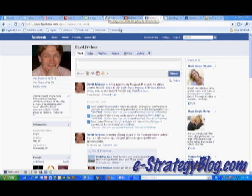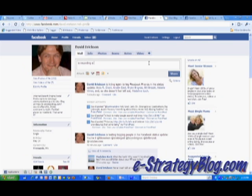You can tag either individuals that you have on your friends list or pages that you are a fan of. I'm going to start by just clicking in my status update and say, David is recording a screencast that demonstrates how to tag people using your Facebook status update.